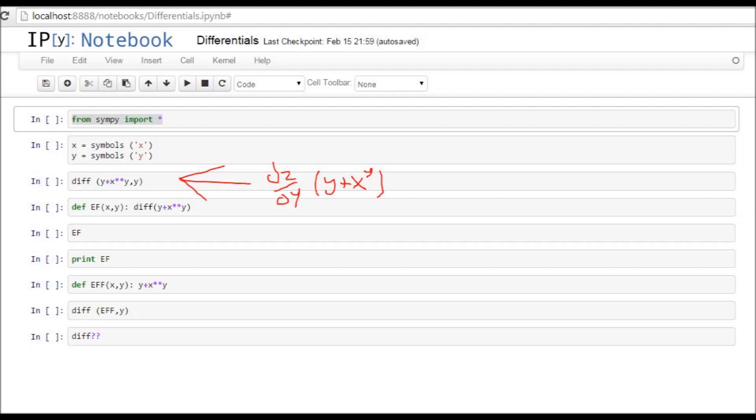If it was just a one variable function, then we could just leave it at that and close the parentheses. But since there's two variables, we need to tell the computer which variable to take the differential in terms of. In this case, we're going to take the differential in terms of Y.